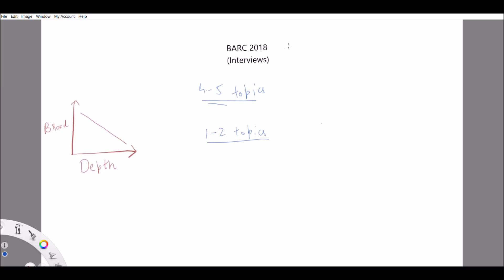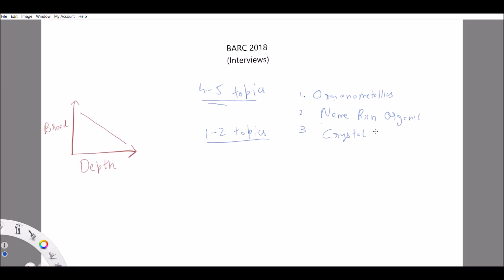One of my senior friends gave the interview and qualified, and I'll tell you what subjects he chose. The first topic he chose was organometallics. The second was name reactions in organic chemistry. The third topic was crystal field theory, and the fourth was chemical kinetics. These were the four topics he chose, and the questions were asked on these four topics.